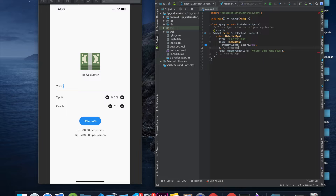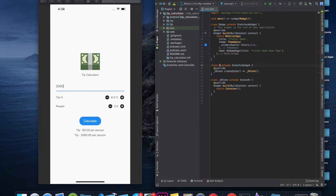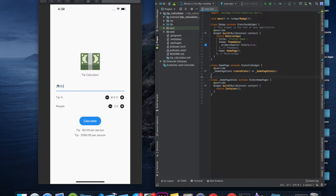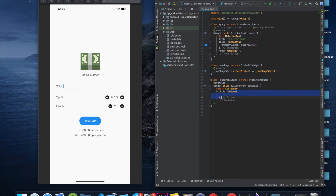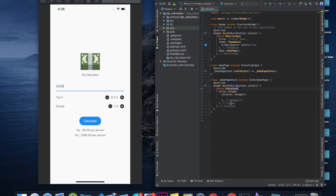First thing I'll do is remove all the code from this new file and create a new stateful widget — I'm going to call it HomePage. We'll get rid of this title. As we can see it's a vertical arrangement so we will use a column. We'll have a container as a child of the column — it's good practice because if the column height crosses the screen on smaller devices, you can wrap it in a SingleChildScrollView.